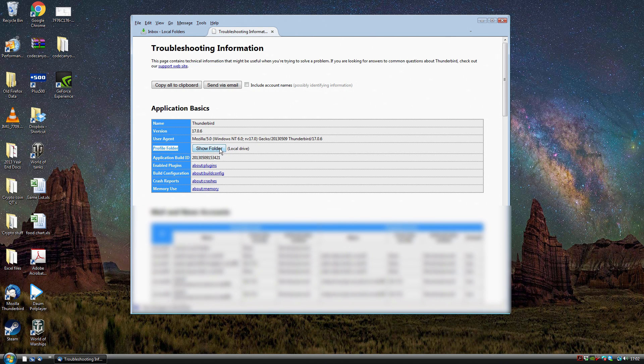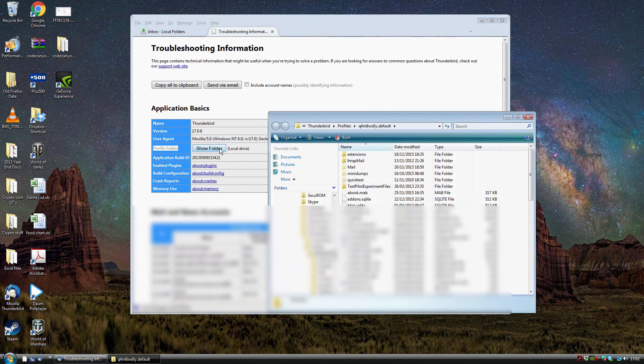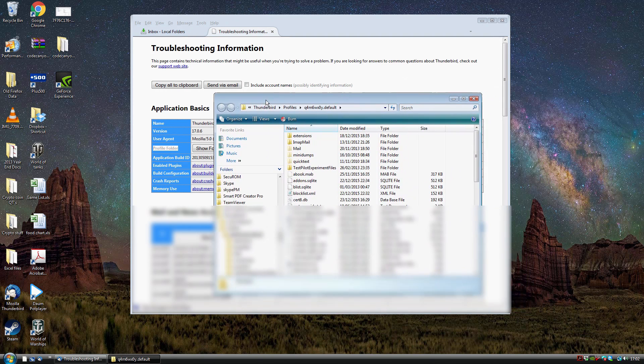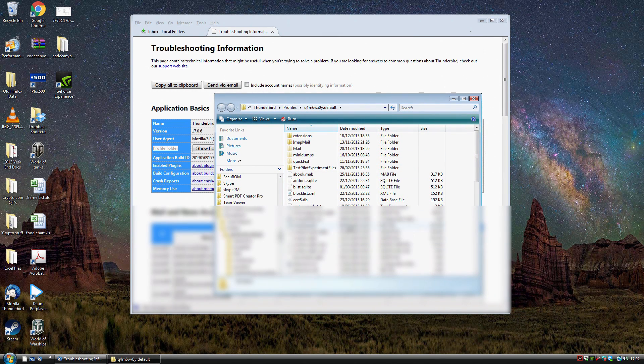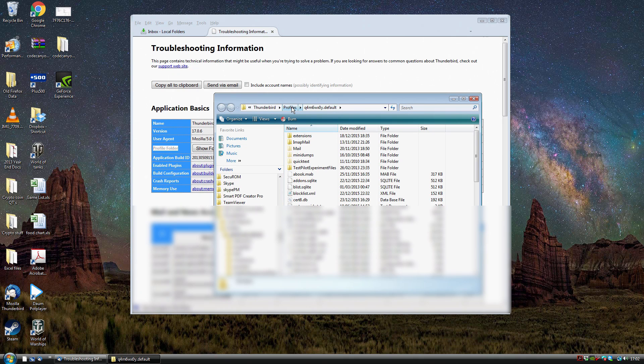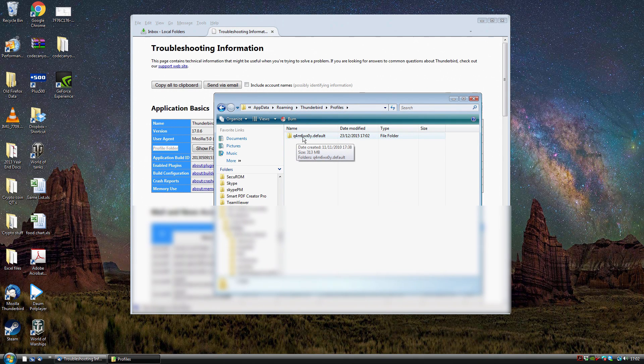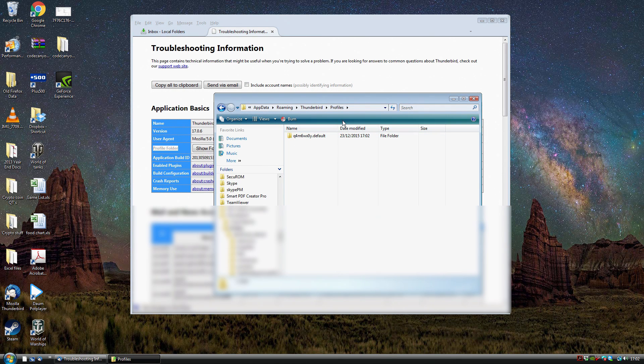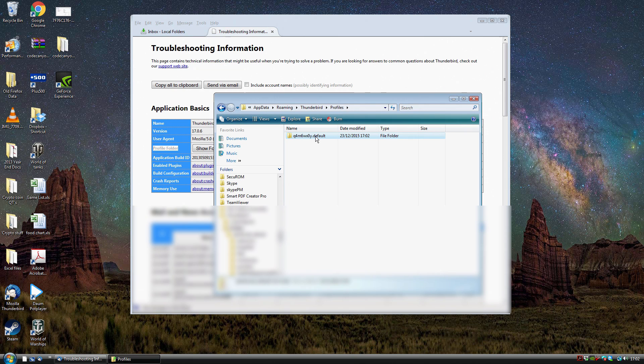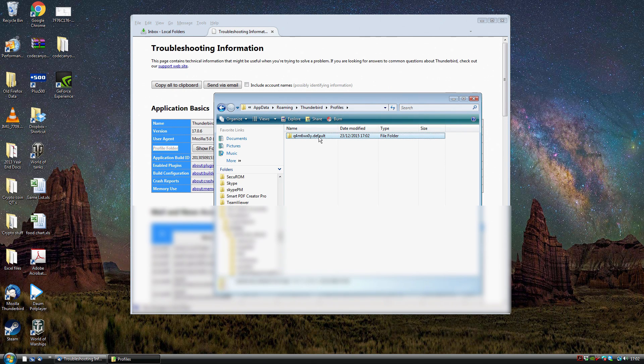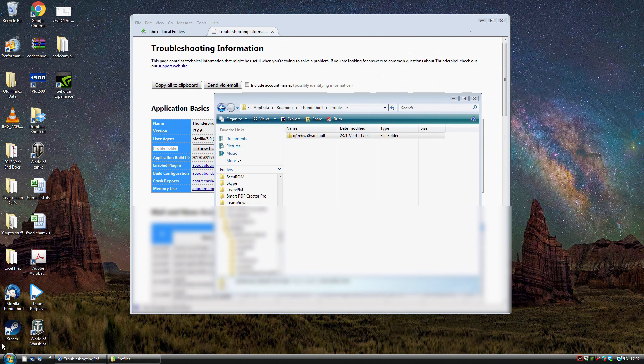Then in application basics we need to look at the profile folder. If we click on that it says show folder which takes us directly to this folder here. Then I'm going to go up one level. It has this random string and then dot default. In most cases the dot default is basically your profile name, so default will probably be the most likely for you.